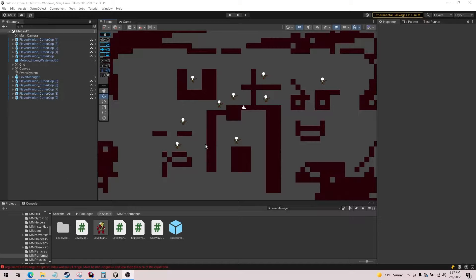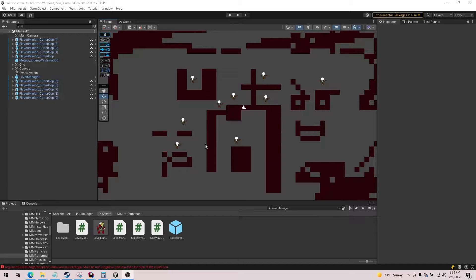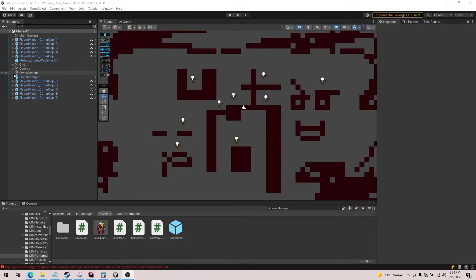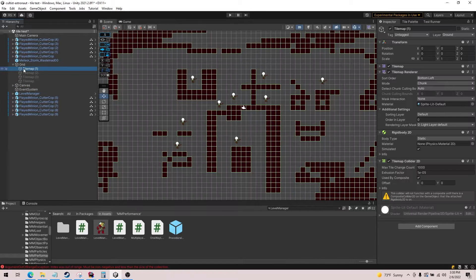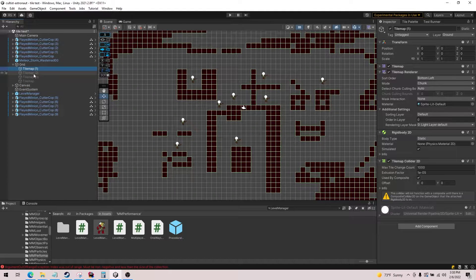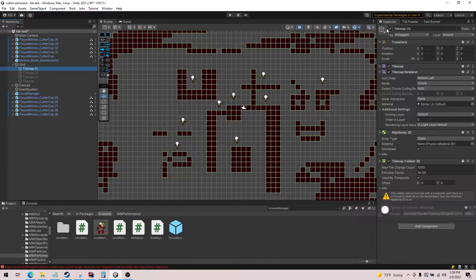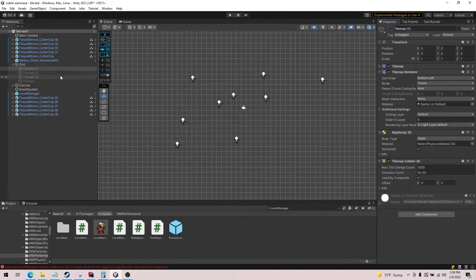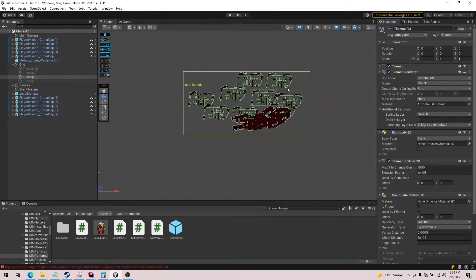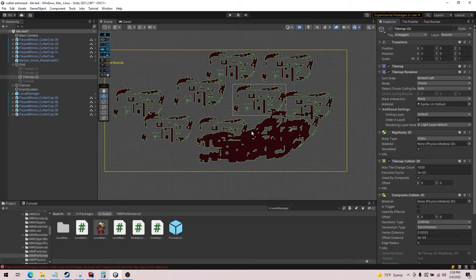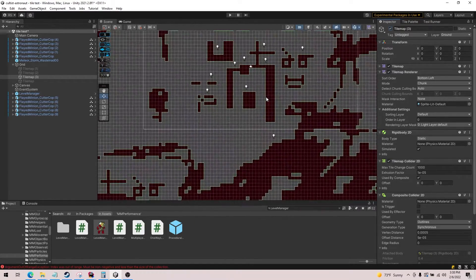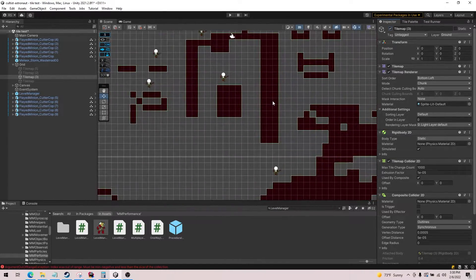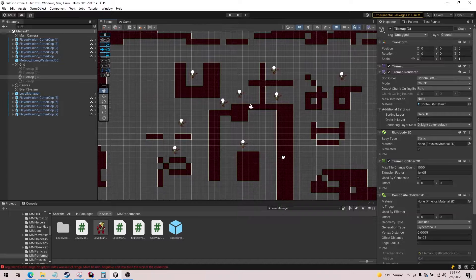Okay, today I made some optimizations to our physics system for tile maps. Previously we were using composite colliders. Let me see if I can show you this. So we were using basically this system here. You can see I have quite a big map created here.